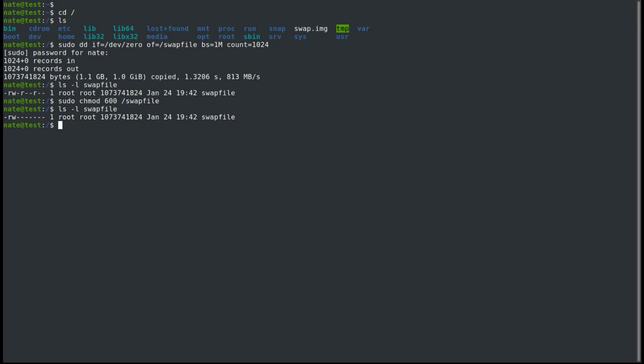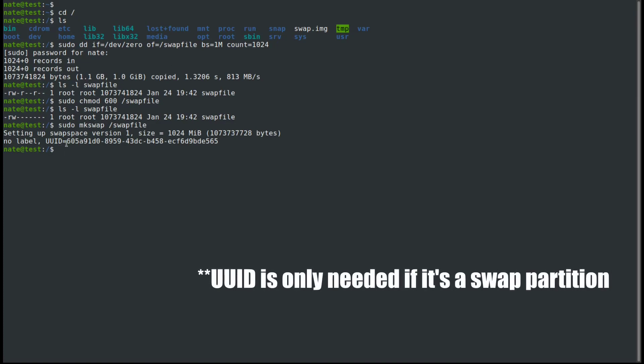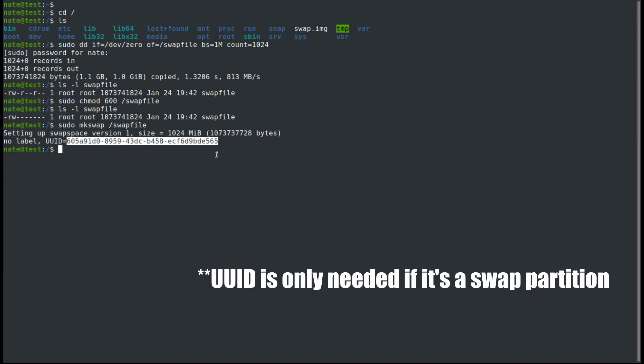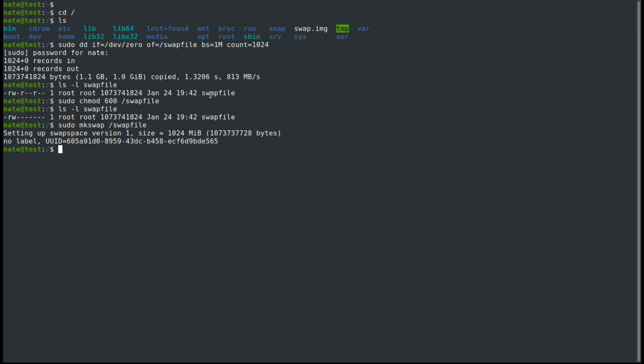The next thing we need to do is make it swap. So we're going to use sudo mkswap. And here is our uuid, which will come in handy in just a moment when we make this permanent in the /etc/fstab file.